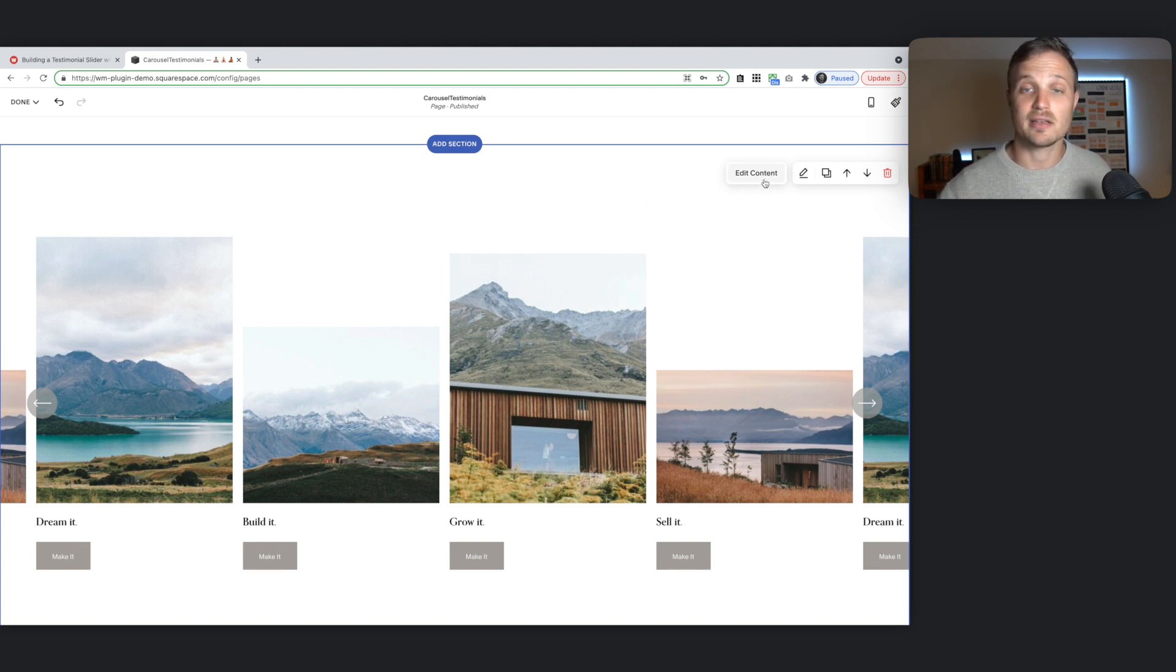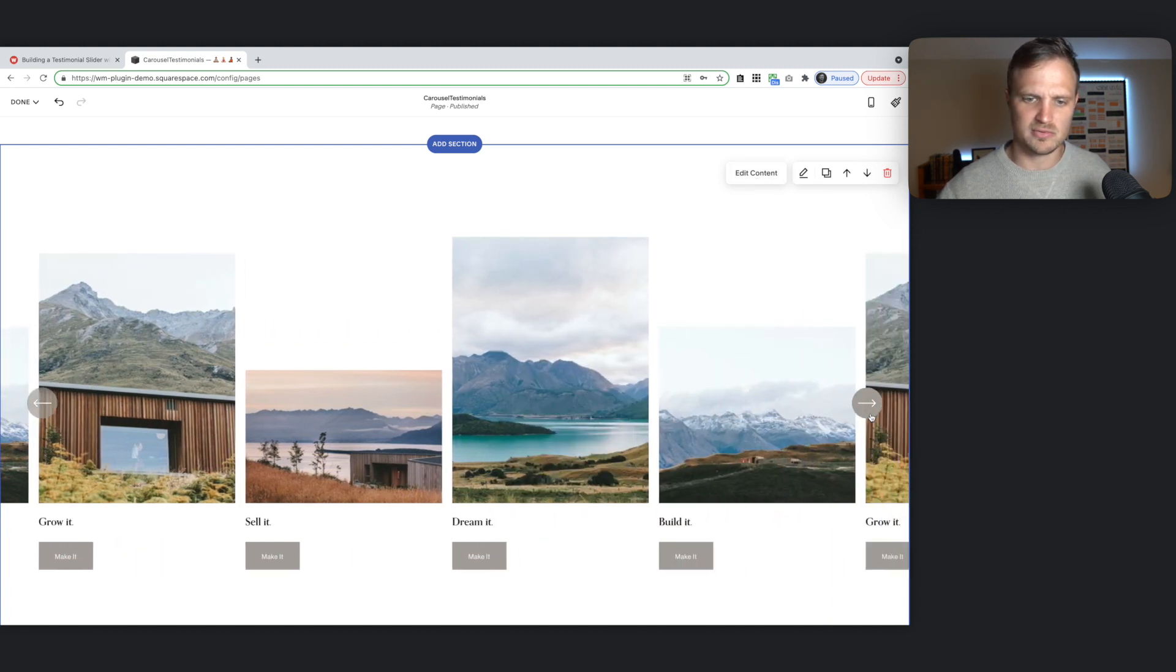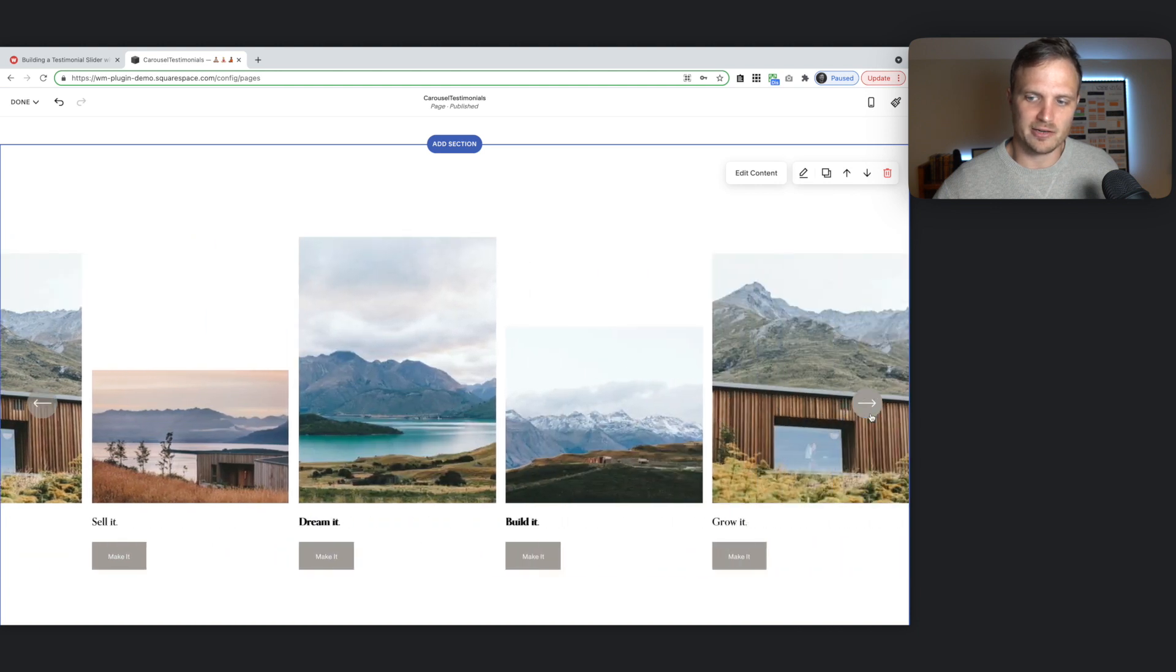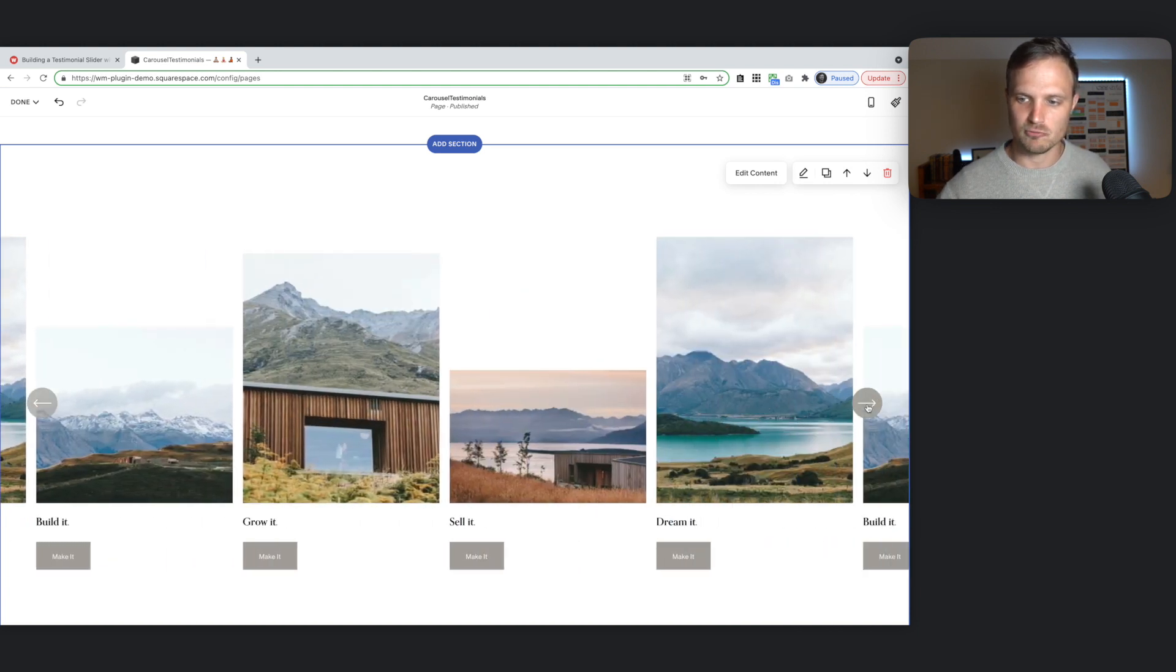We're going to change the settings right now. That's the first thing we're going to do. So first hit this edit content button. Well, let's take a look at this. So this is just a slider. I mean, it's an infinite slider. It just keeps going. You see the images repeat.